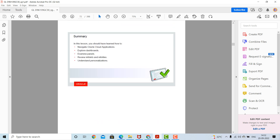In summary, in this topic we saw how to navigate the Oracle Cloud application, how to explore dashboards, how to examine panels, how to review infolets and info tiles, and how to understand personalization functions.